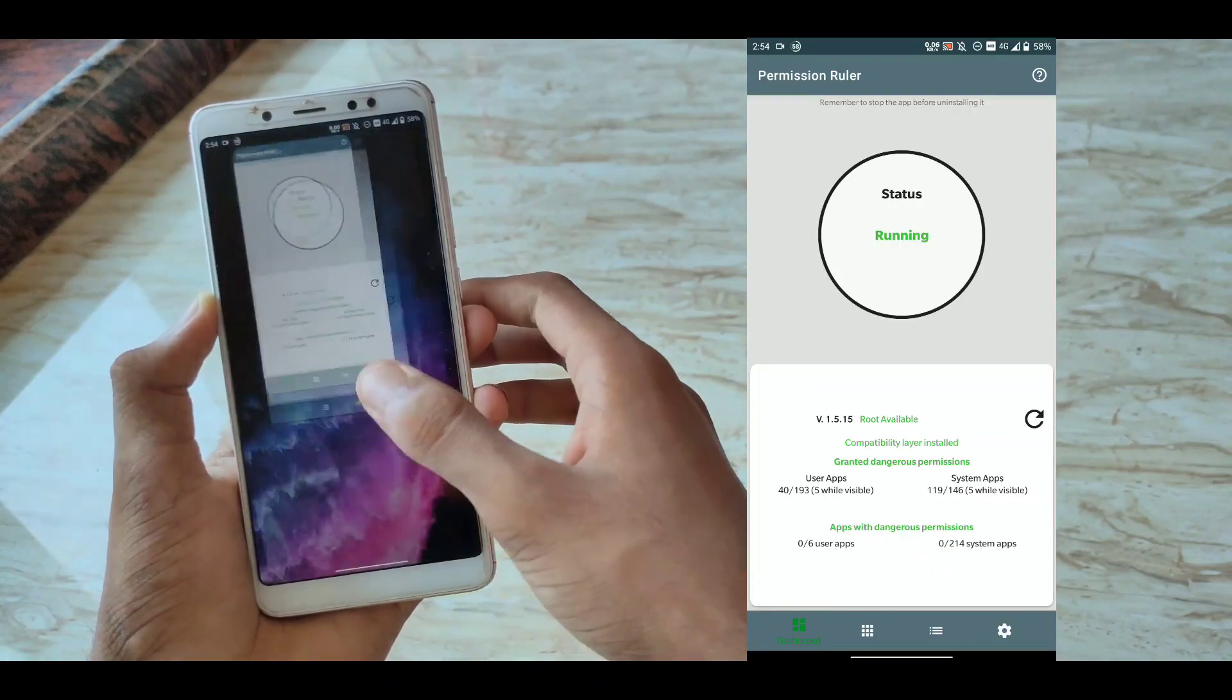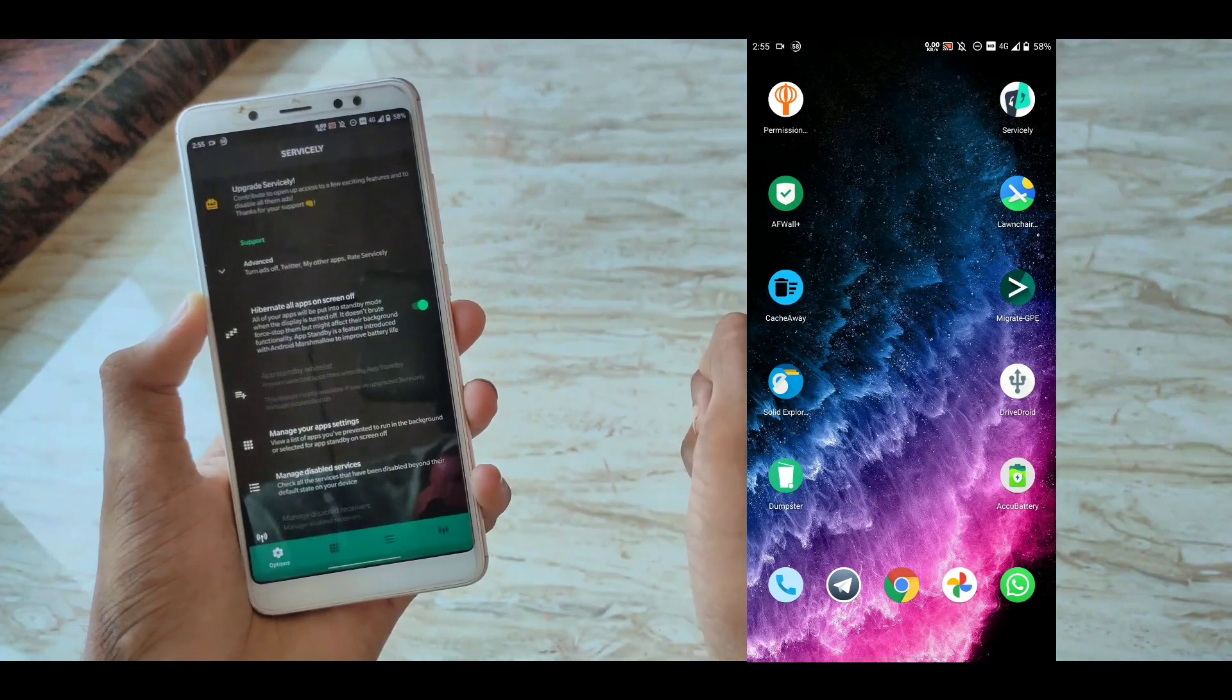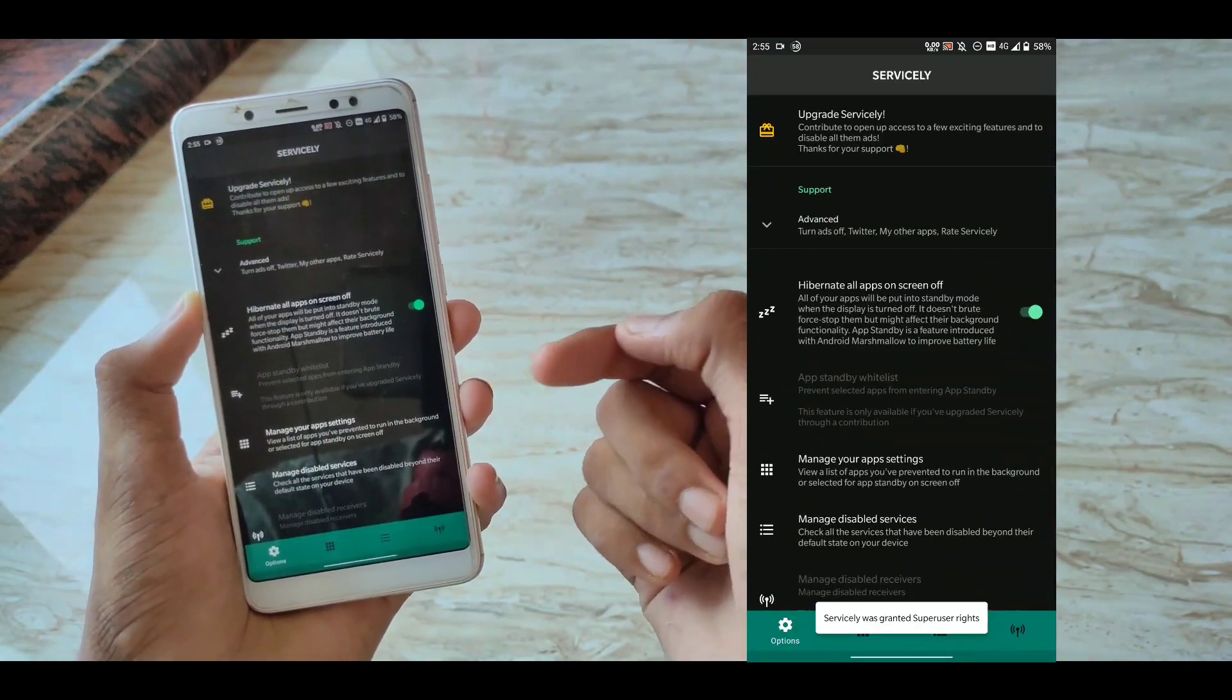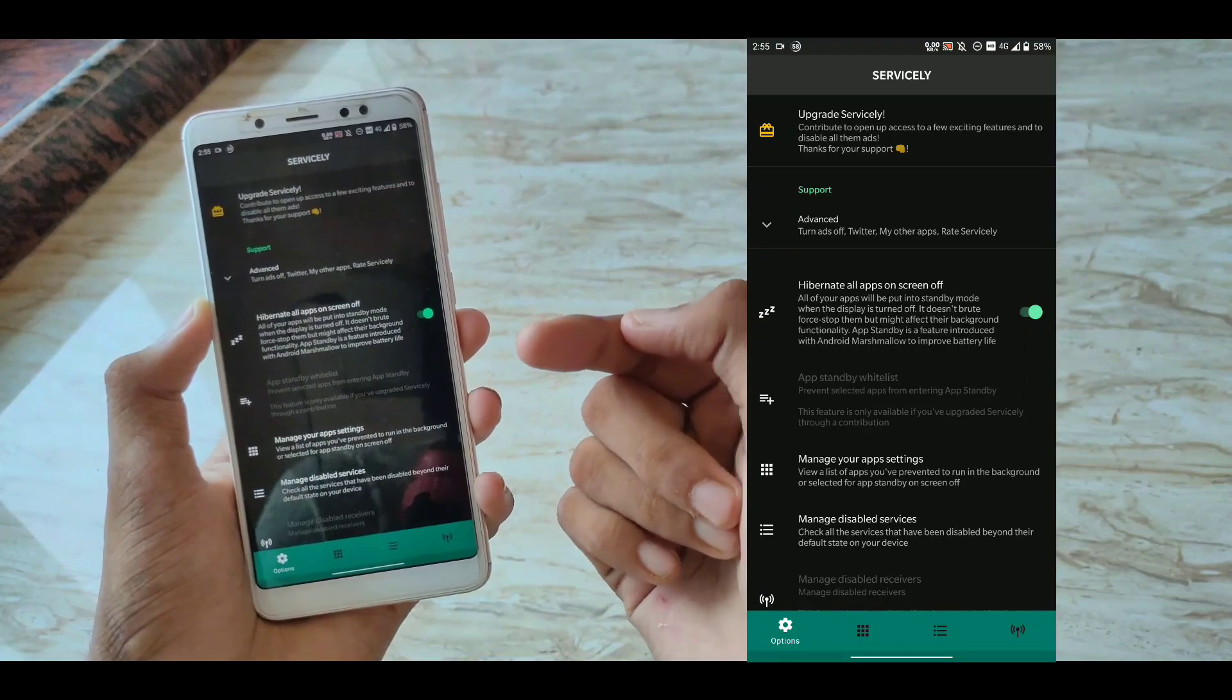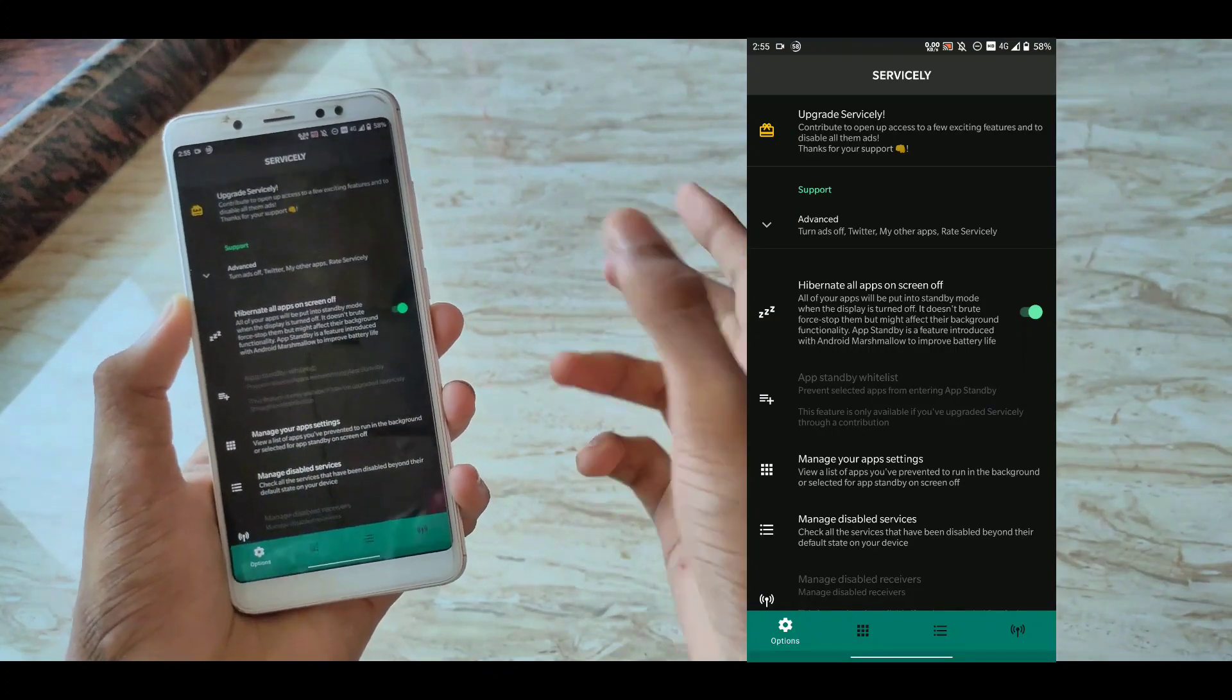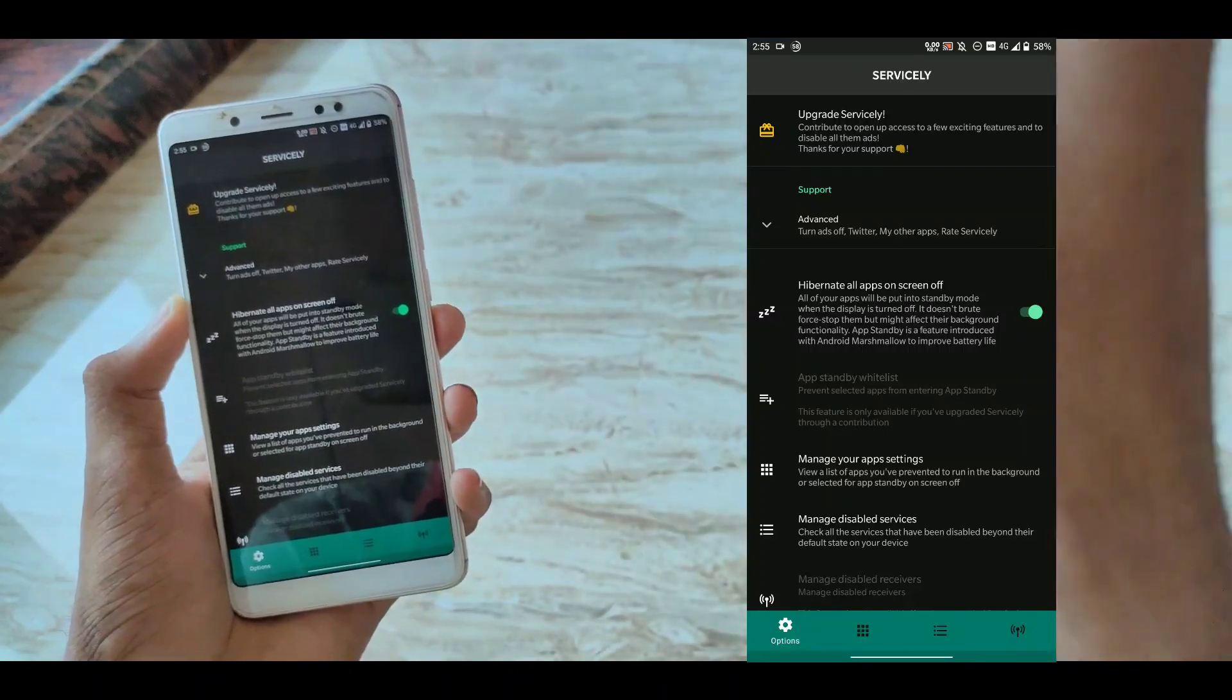The next and last app in our list is Servicely. This is something like Greenify but a better version of it with better user interface in my opinion. How this works is very simple.